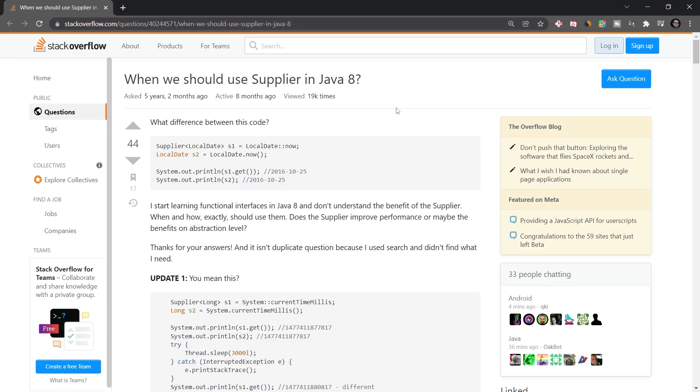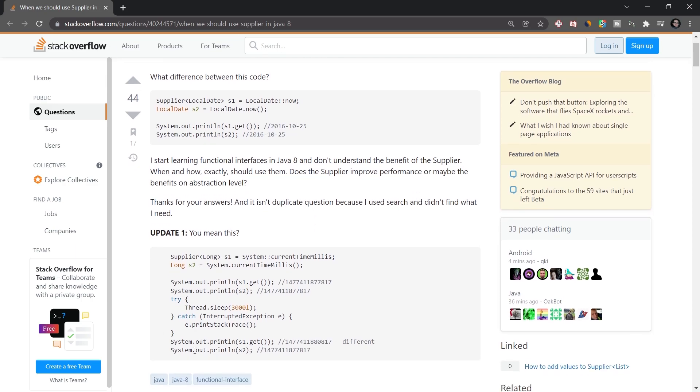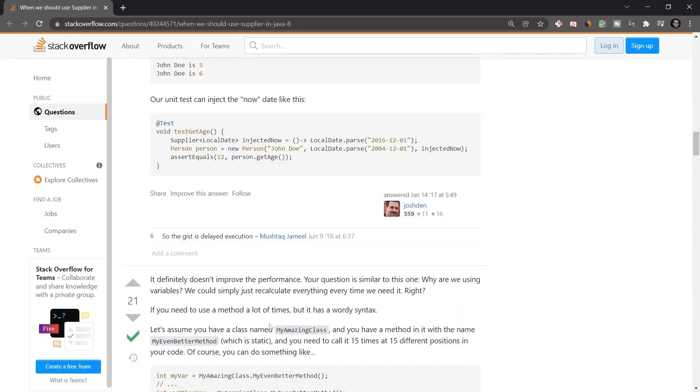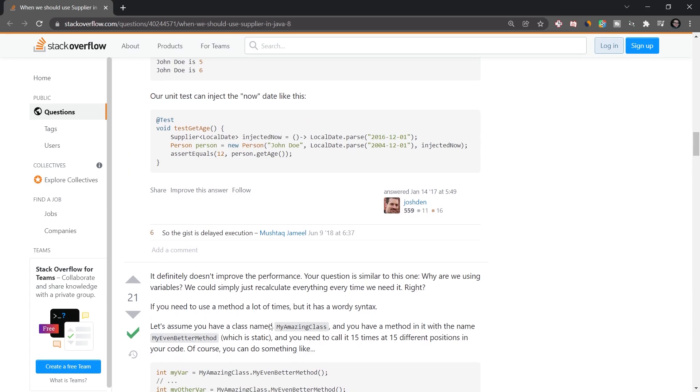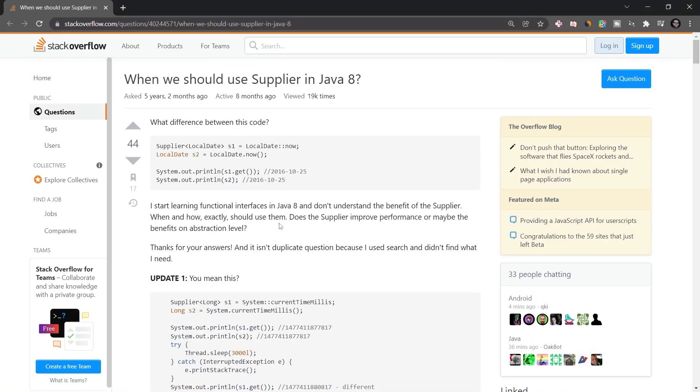And a really good resource on when we should use suppliers in Java 8 is basically this question. I will link this in the description below as well. You can see, I basically took a little bit of this code here. So all credits go to this question. I just highly recommend taking a look at this. Because basically, there's a few more things explained here. So it's actually pretty cool and awesome to check out.